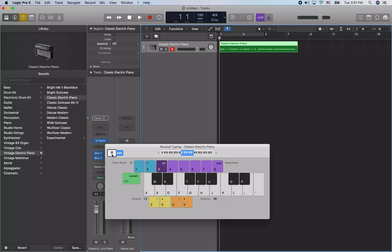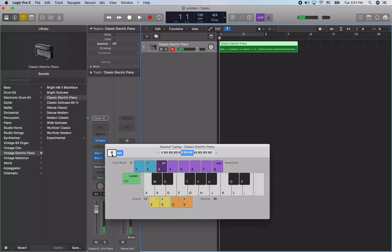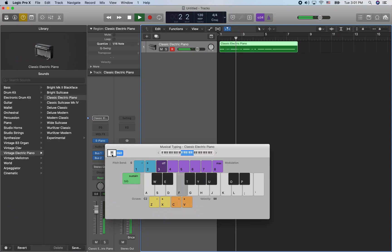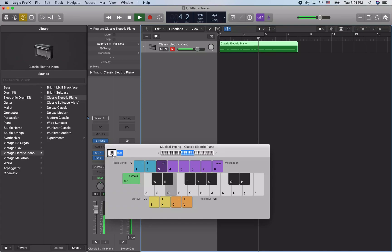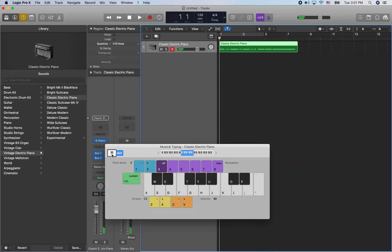If we hit space to play that back, it's still cutting off that first note, so I'm going to hit Q to quantize. And now playing it back, note I'm using a Bluetooth keyboard so it's a little latent — use the laptop keyboard or plug in a keyboard over USB for better results.